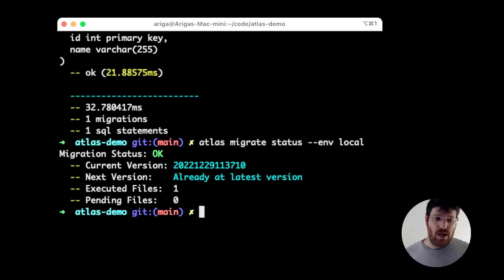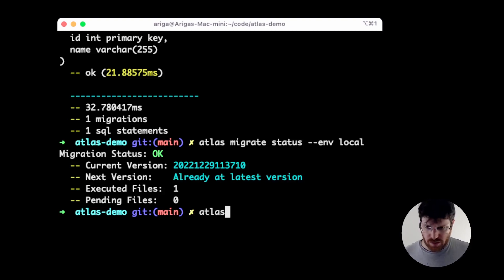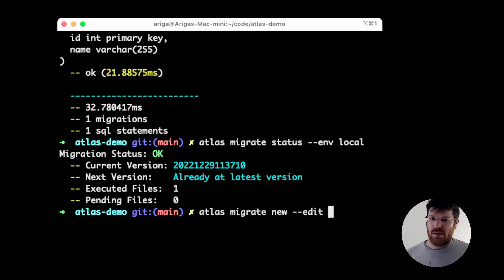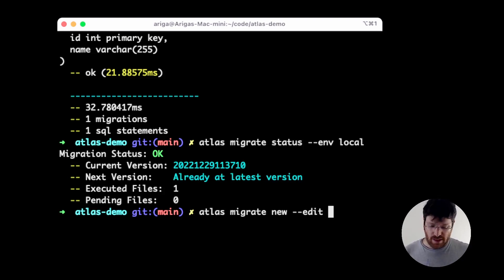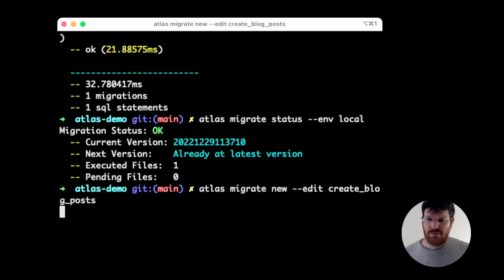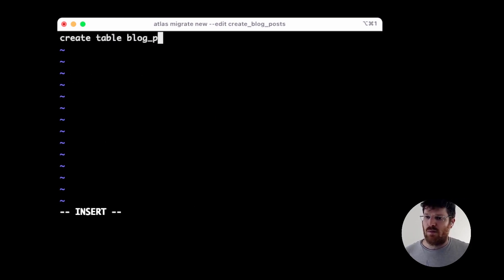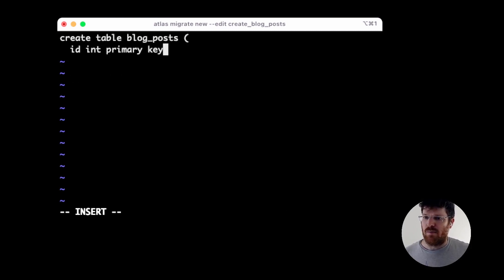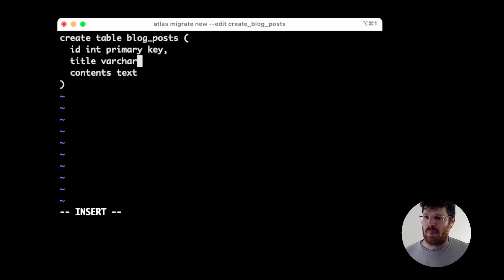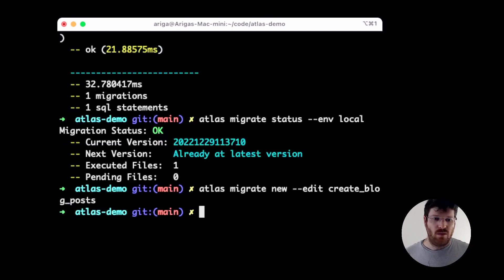Now, suppose we want to upgrade our database. We introduced some feature. We already have this users table. Now, we want to introduce the blog post table. So, what we're going to do is use the new command. I'm using the edit flag that opens an interactive editor. Let's call this new revision create blog post. We're going to add create table blog post and it has an id column that's the primary key, a contents column that's text, and let's add a title that has a length of 255.